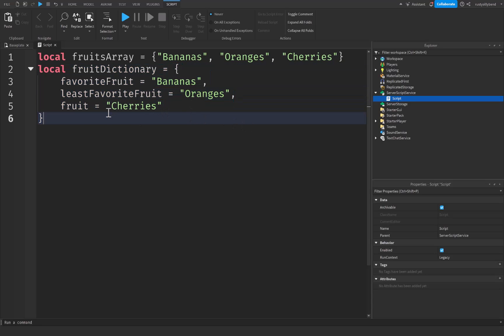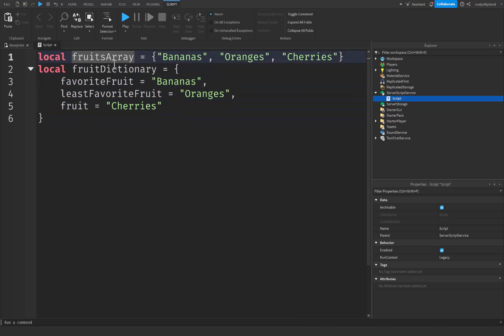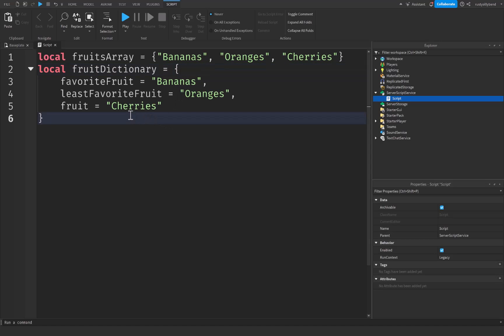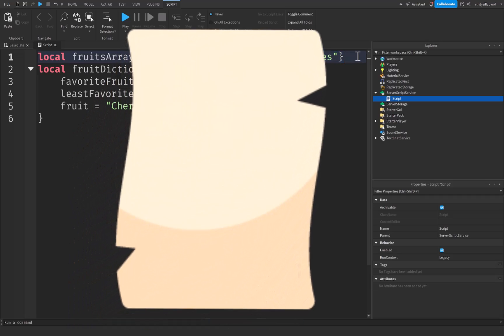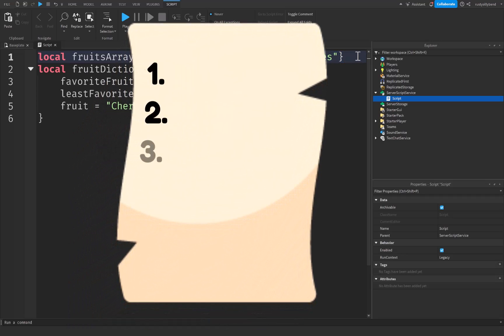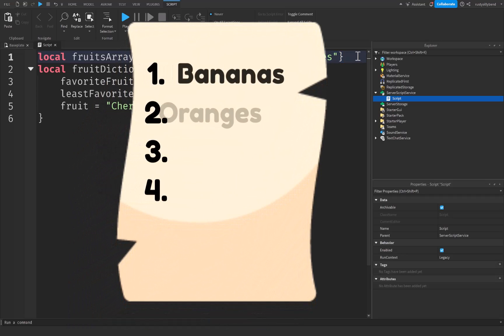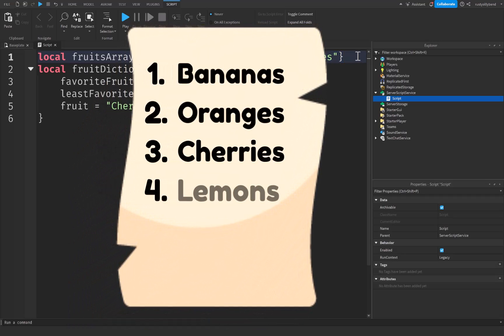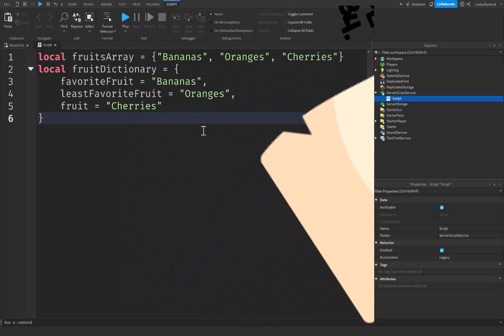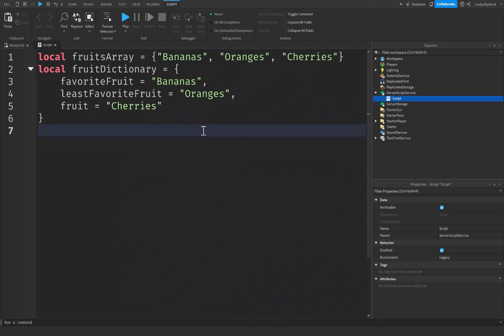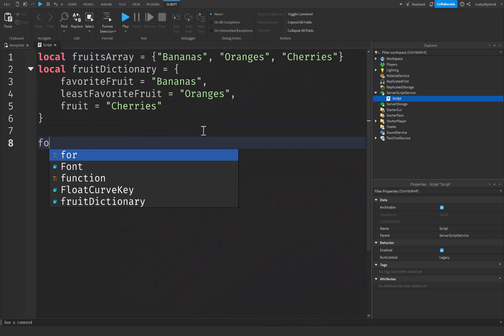So that's all that you need to know between the difference between a dictionary and an array. What we're going to be getting into with ipairs and pairs is that ipairs is used to loop through an array like this fruits array that we have up here. It specifically works with arrays where items are stored with numeric indices starting at one and incrementing by one, sort of like a shopping list where each item has a number next to it.